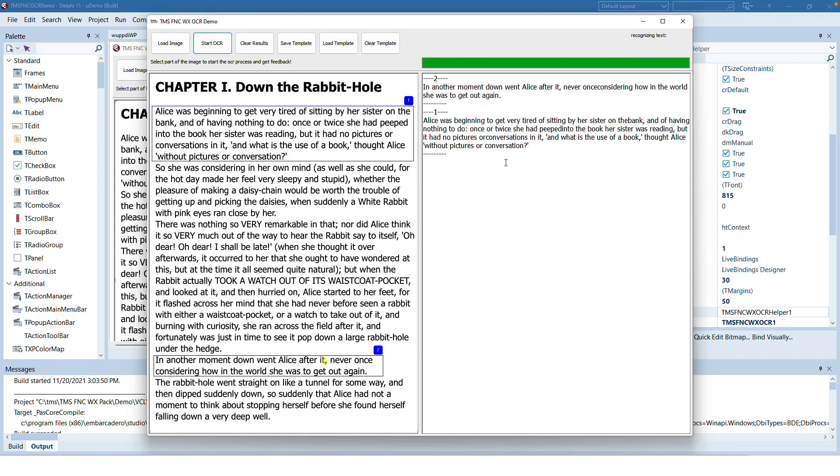As a result we get the text for both regions. Region one and region two. Of course all the information that you have for the regular OCR control is available as well. The helper control just gives you the ability to select certain areas.